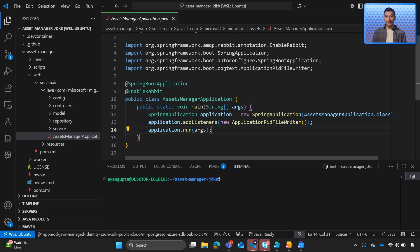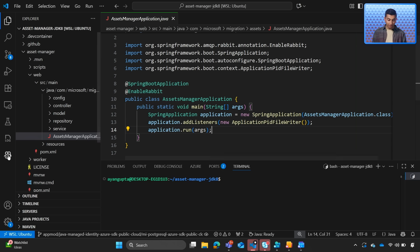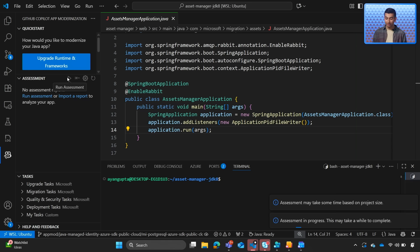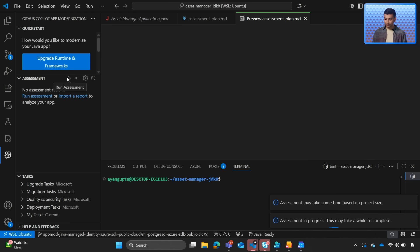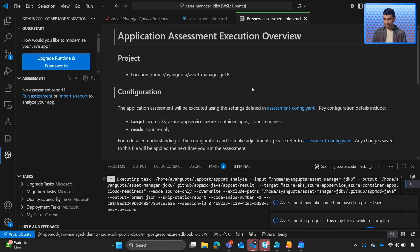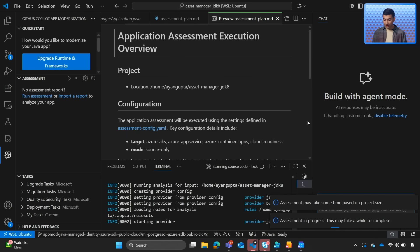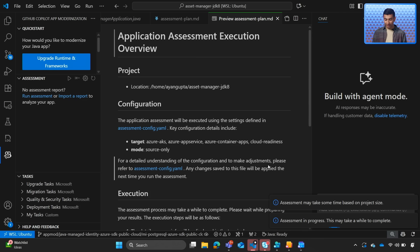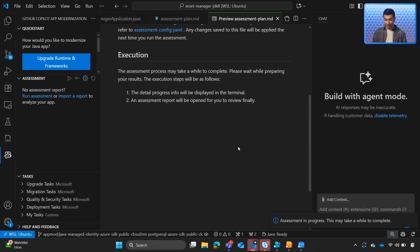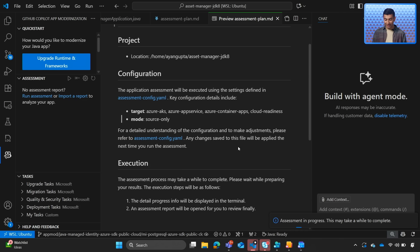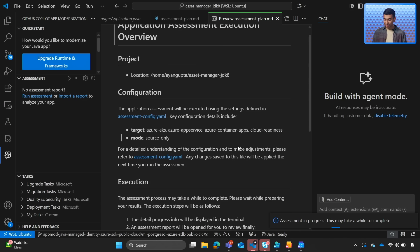We'll go ahead and start by analyzing the project to generate an upgrade plan. So we'll go ahead and click on Run Assessment. Copilot will go ahead and take over as it runs the assessment.